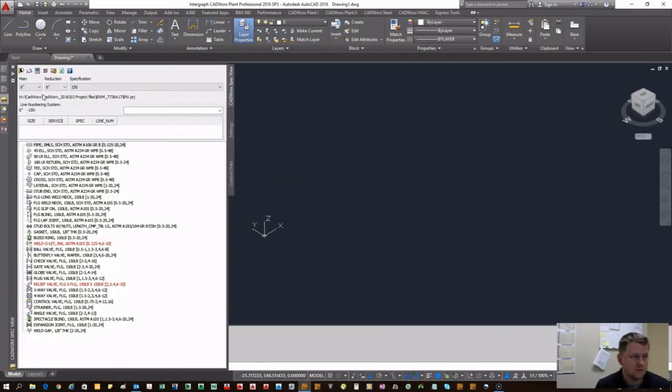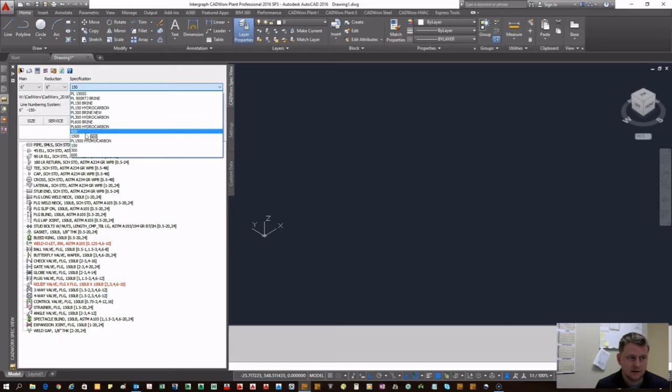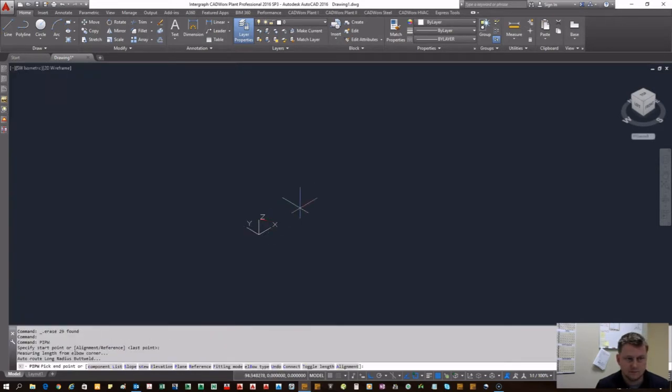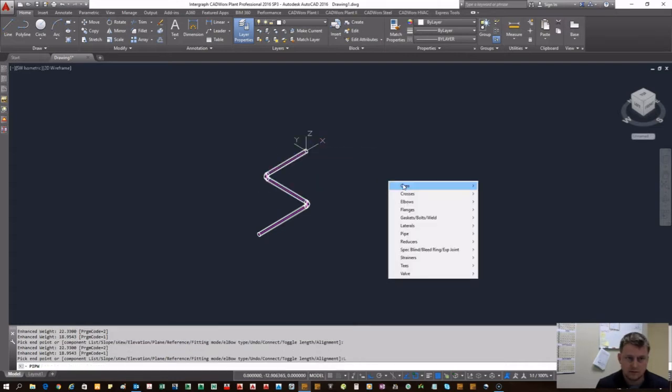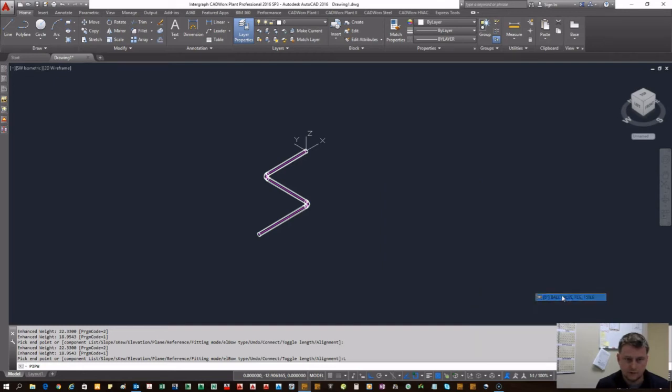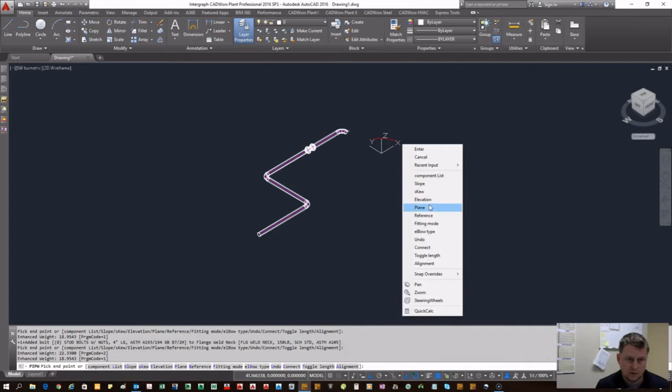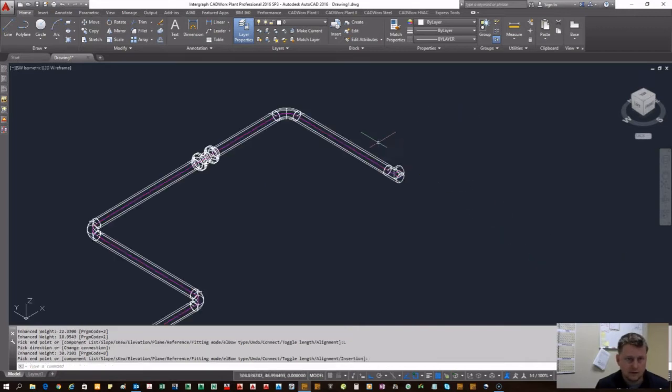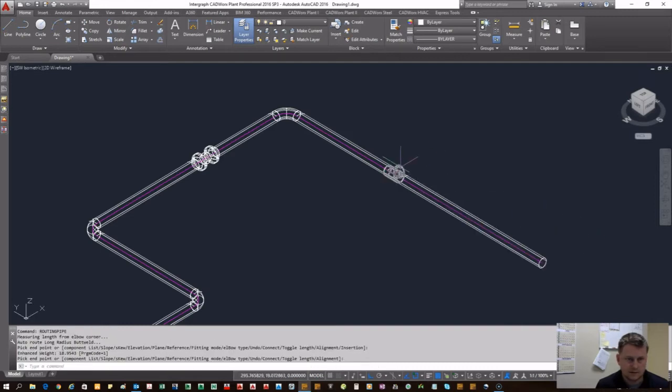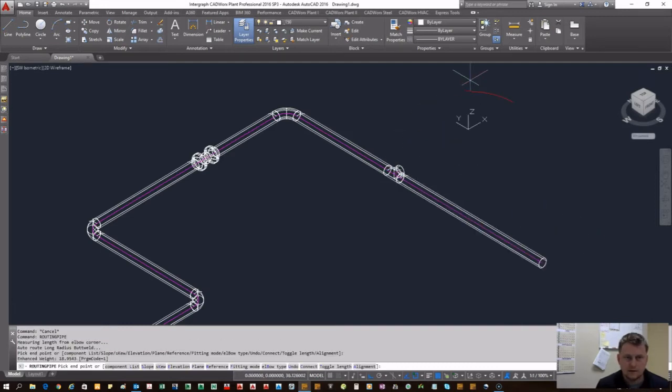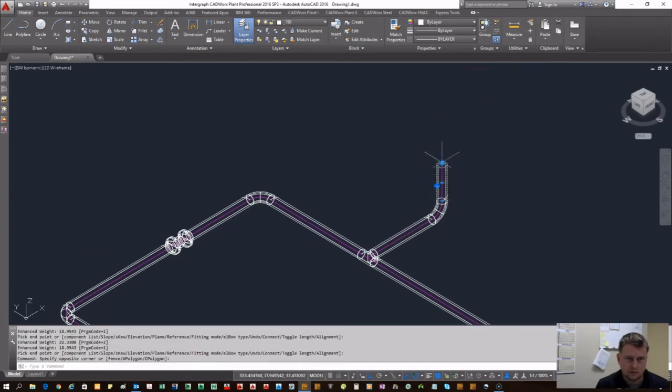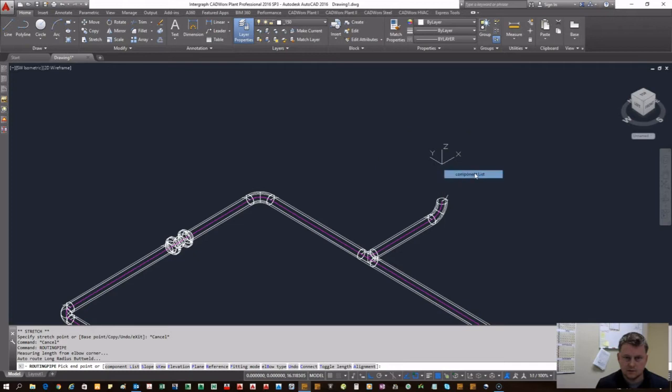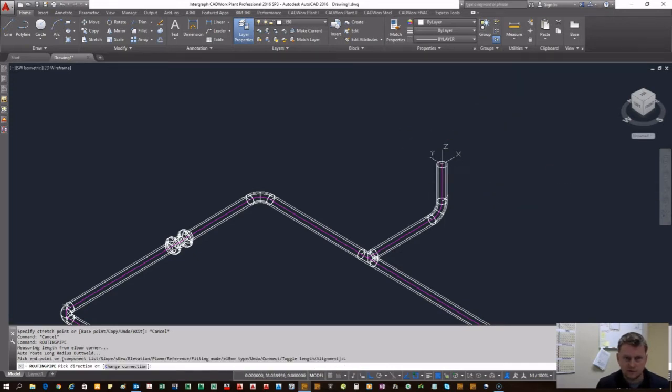We're going to start off by selecting our sizes and a spec - 150 pound. Let's start with some simple pipe, do a little bit of pipe, and create our model.